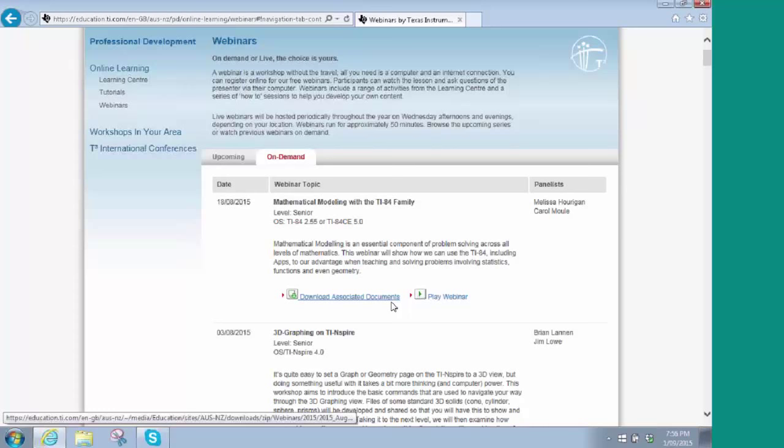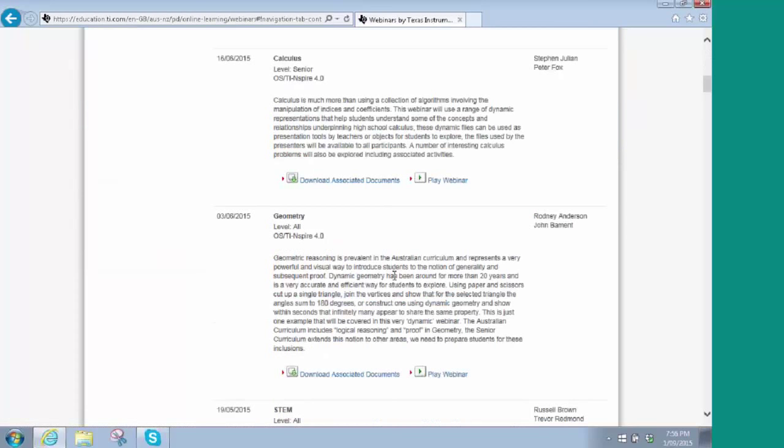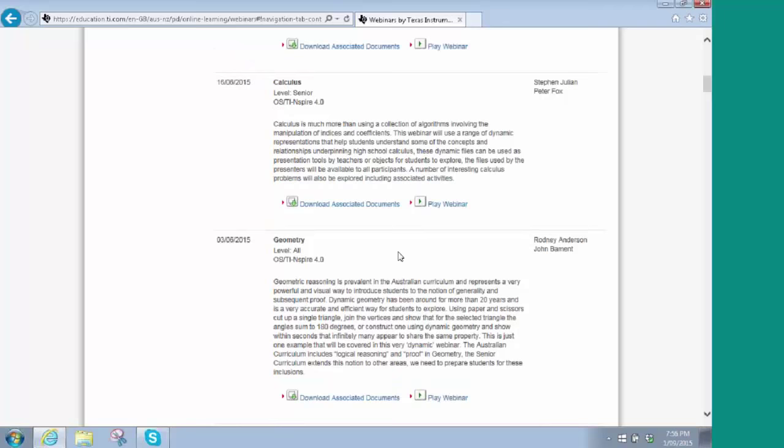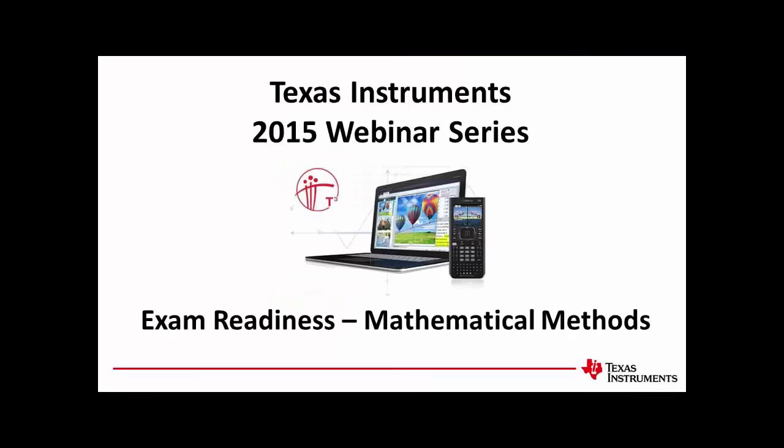Hayley, thank you very much — what a wonderful webinar, and your first webinar at that! I'm sure attendees and I learnt new skills. If you haven't registered for upcoming webinars, do log on and select tomorrow night's session with Russell and Brian. Until next time, take care, and thank you very much, Hayley. Thanks Rodney. Bye.